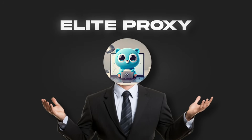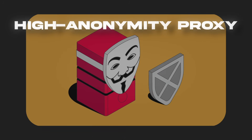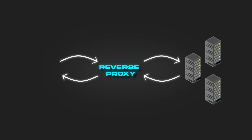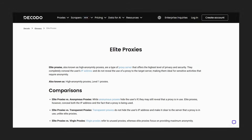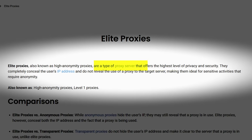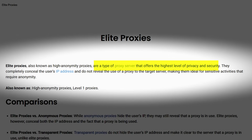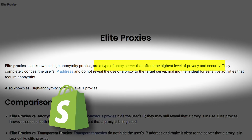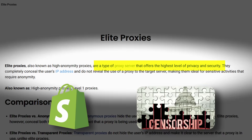And finally, an elite proxy — also called a high anonymity proxy — hides both your IP and the fact that a proxy is being used at all. These are ideal for users who want to bypass anti-proxy measures, such as those used by e-commerce platforms or government censorship tools.